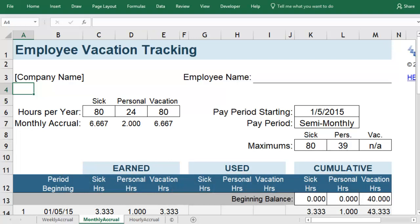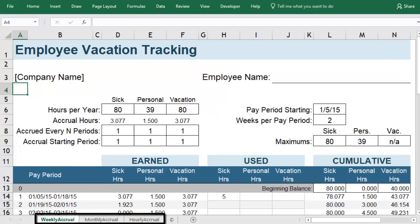For this example, we assume you accumulate vacation and other benefits every two weeks, so you would use the Weekly tab. If your accrual is monthly or semi-monthly, or if it accumulates based on the number of hours you work, you would choose one of the other tabs.